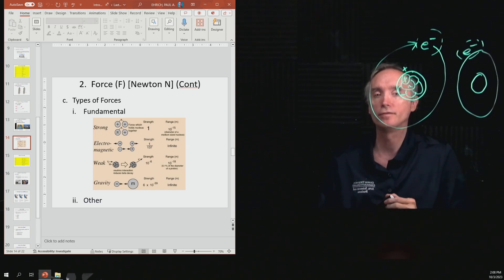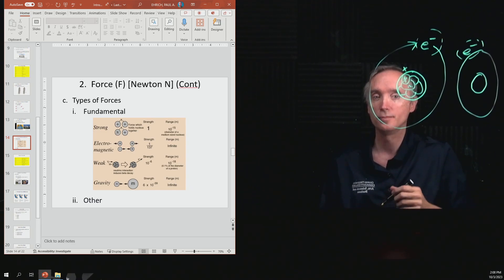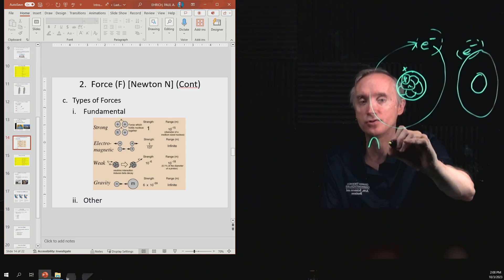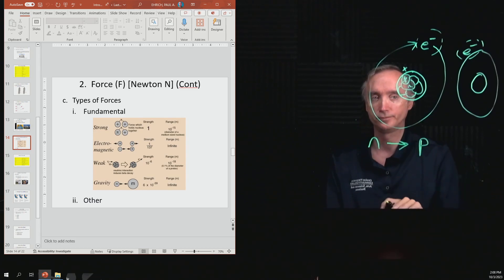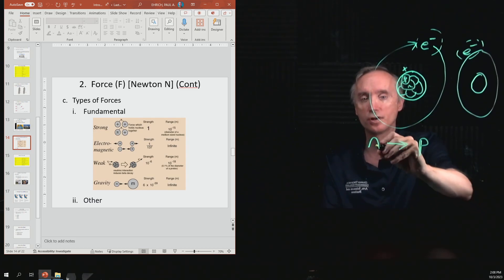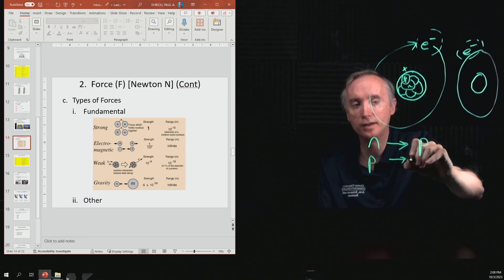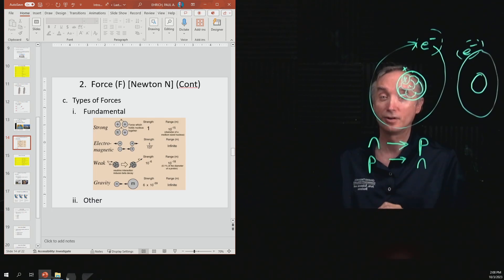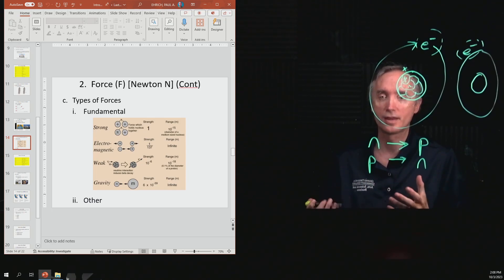Finally, there is the weak nuclear force, which is the strangest of the four fundamental forces. It has the ability to change a neutron into a proton, and it can also change a proton into a neutron. We'll learn more about this later when we talk about nuclear physics later in the course.